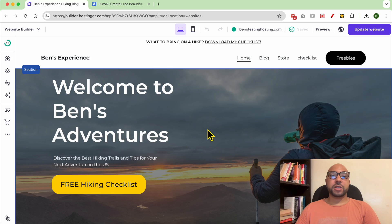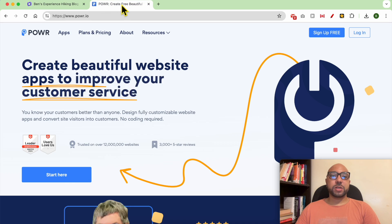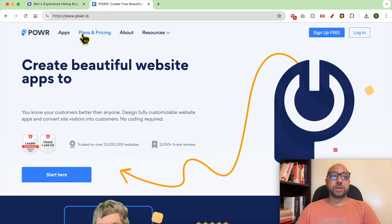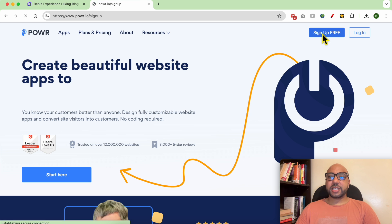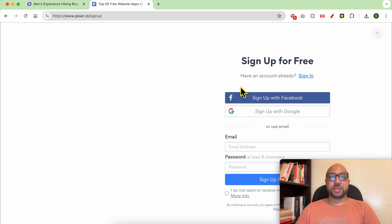Hey everyone, welcome to Ben's Experience. In this video I will show you how to add a comment section in Hostinger Website Builder. For this tutorial I will use a service called powr.io — first sign up for this service.